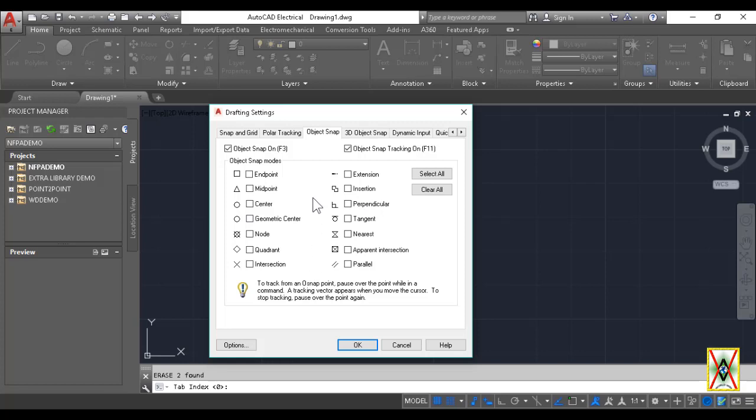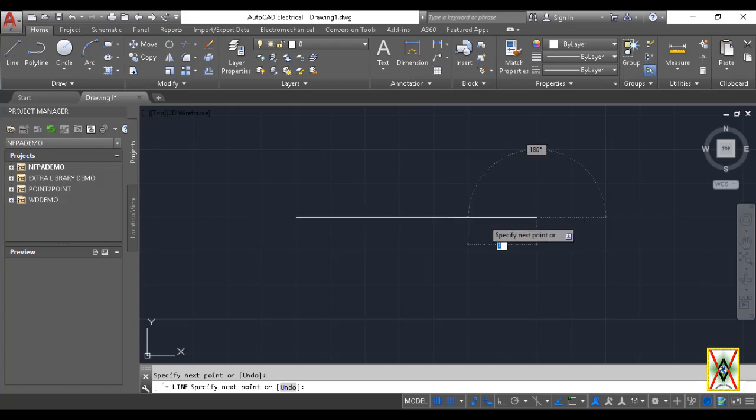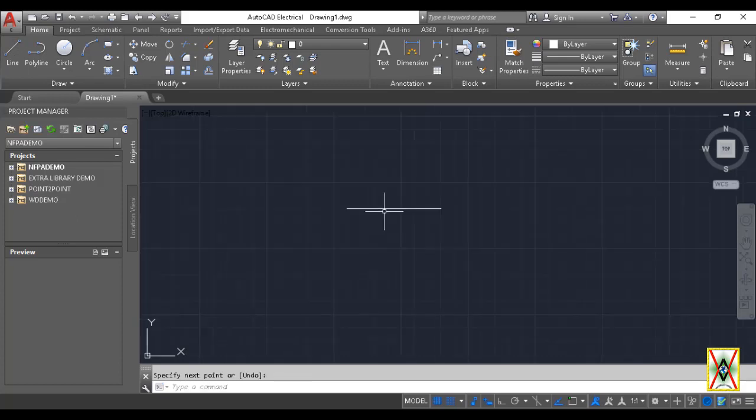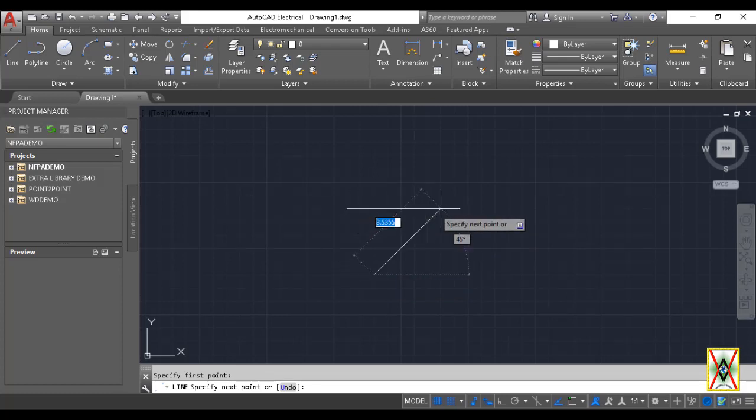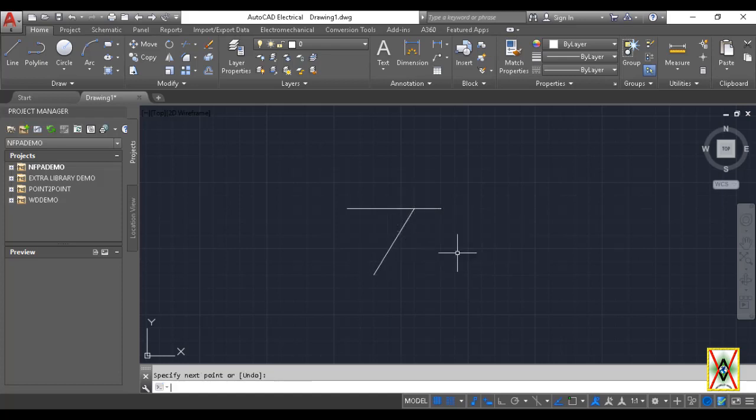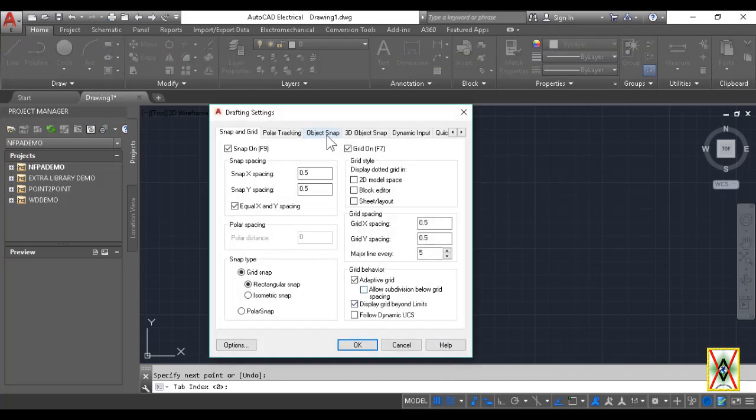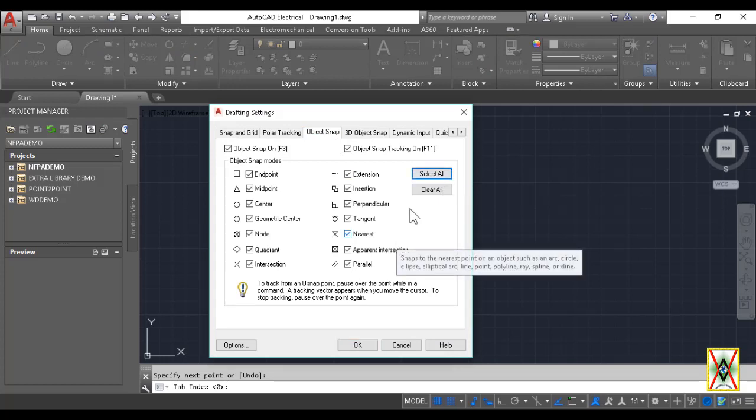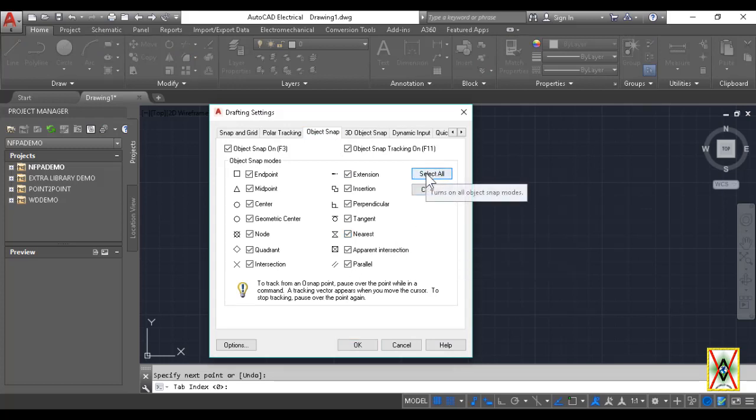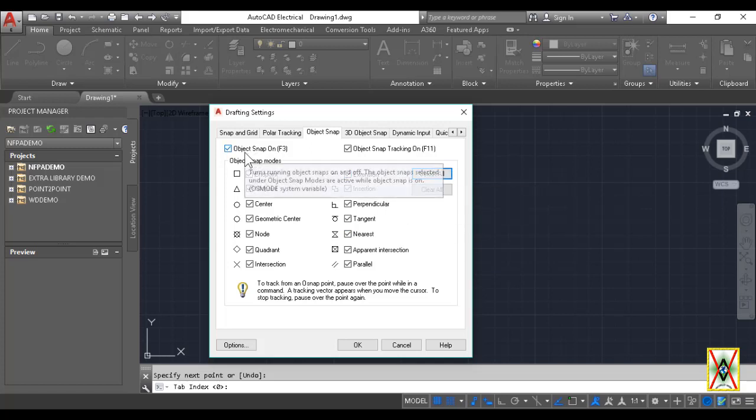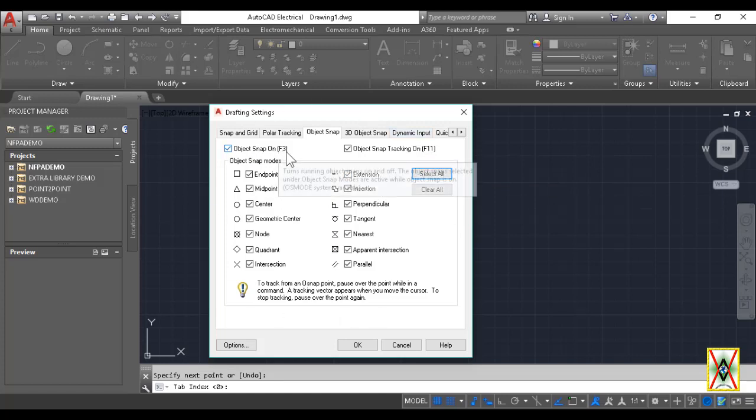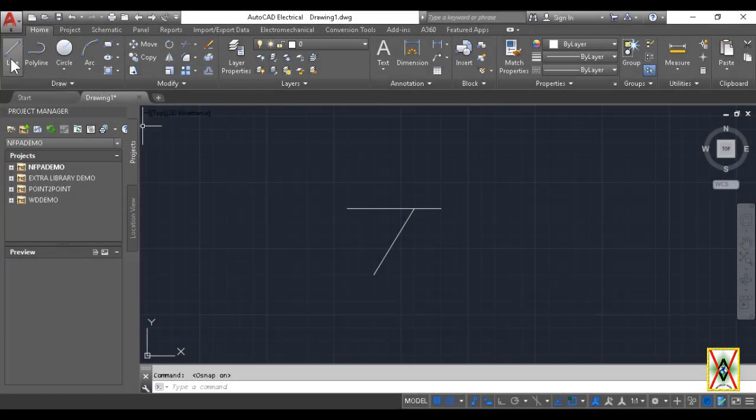Just briefly on Object Snap - if you want to connect to existing lines, it provides that capability. Right now none of these are selected. Look, I'm drawing a normal line. Now when I start another line, I can't see its center or corners. I drew any line like this.